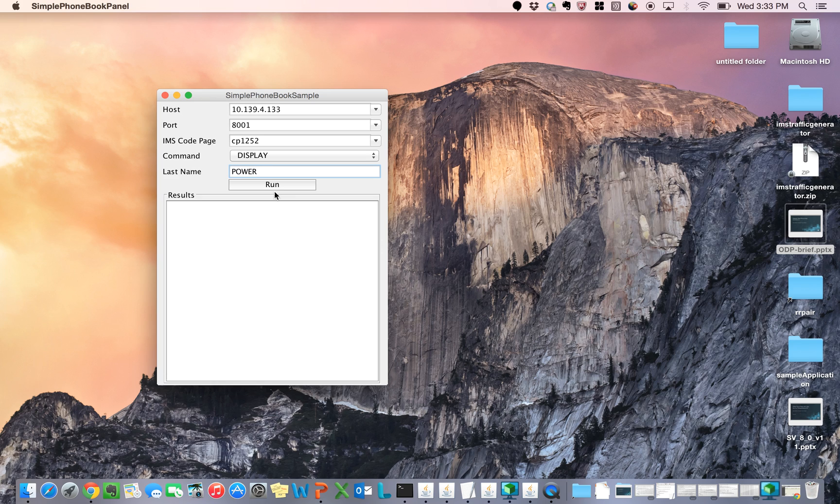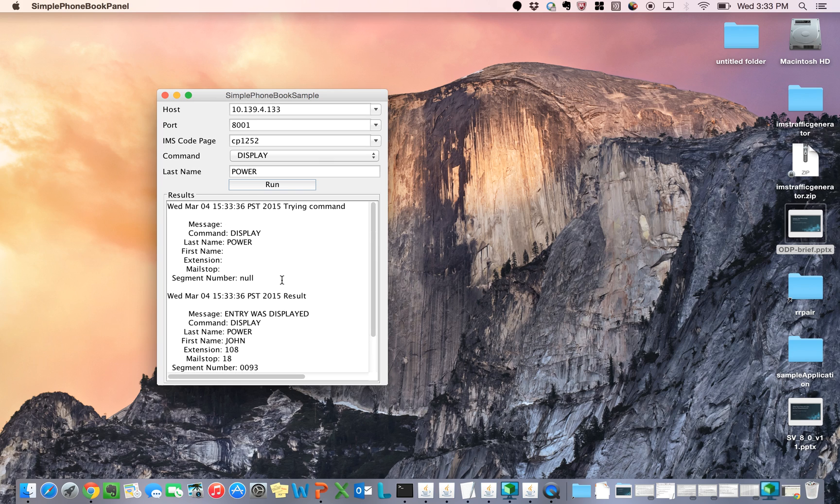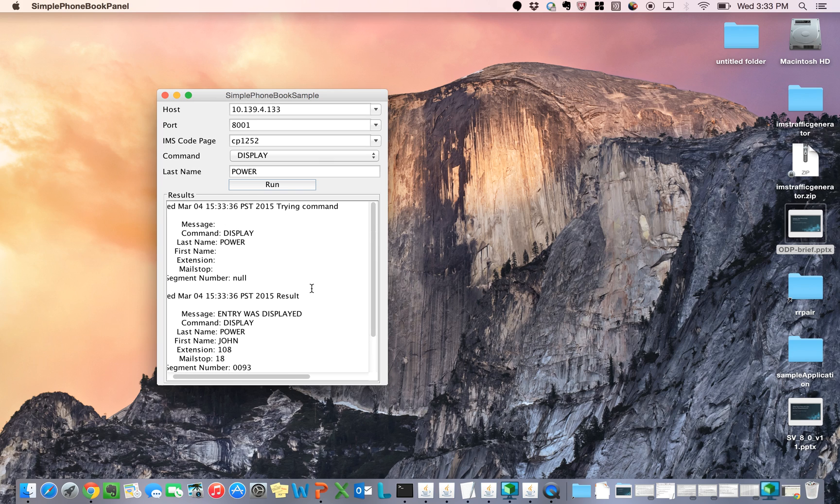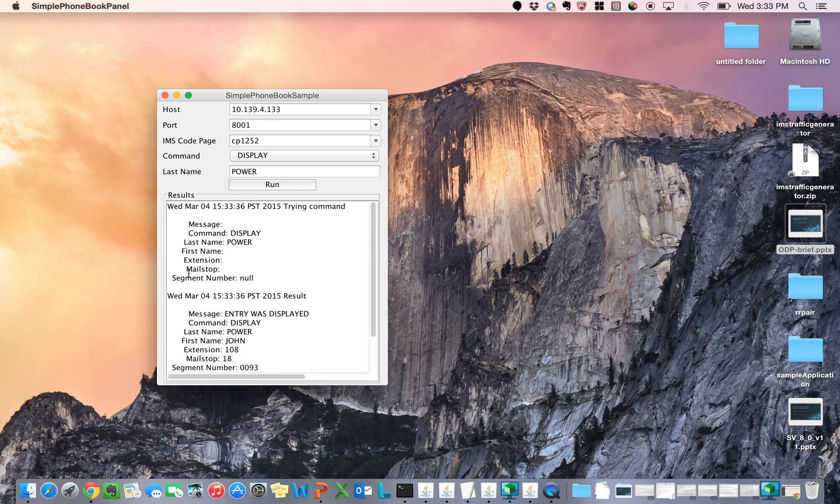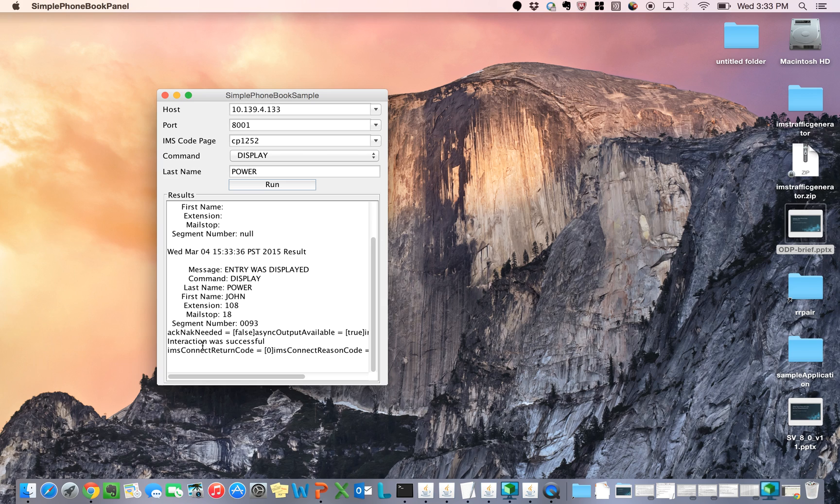I'm going to hit that live machine to make sure that I have access. As you can see, my request went through. The command is display power. And the response comes back as John Power is the account that I pulled up. This is just a simple way for me to hit a mainframe system with a command and get a response.